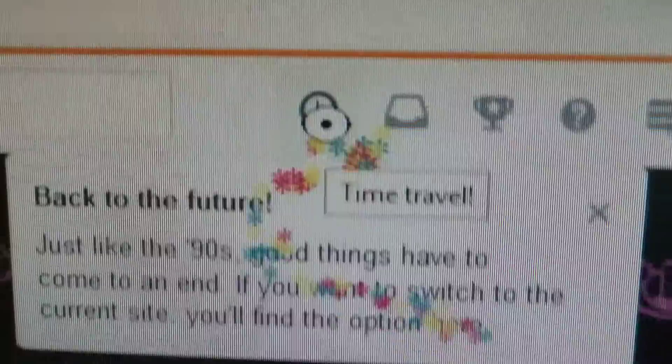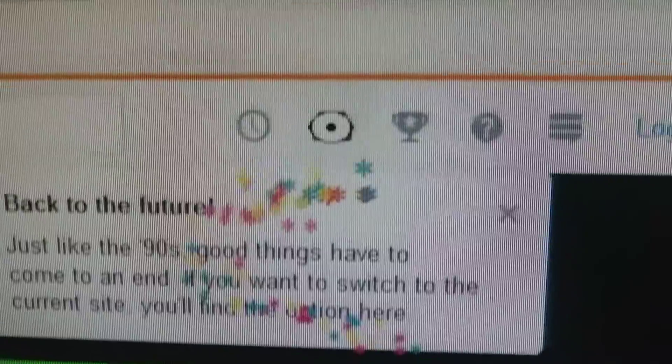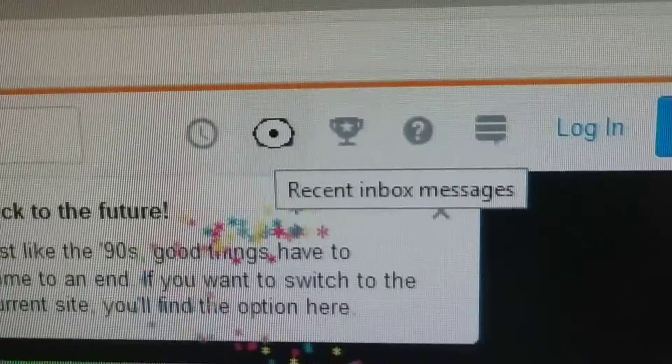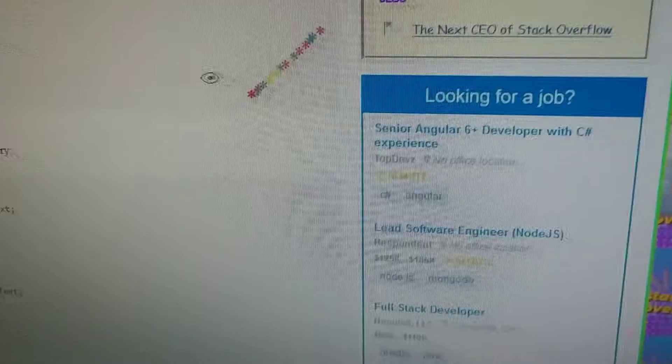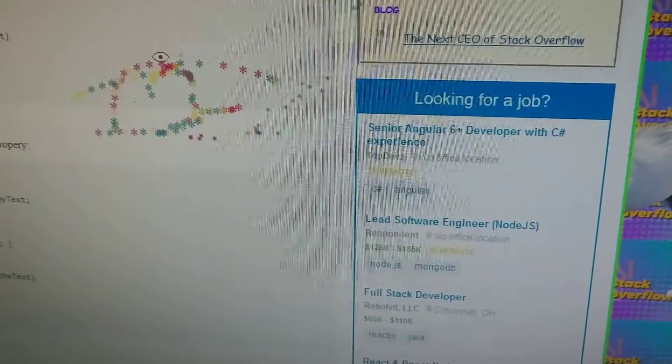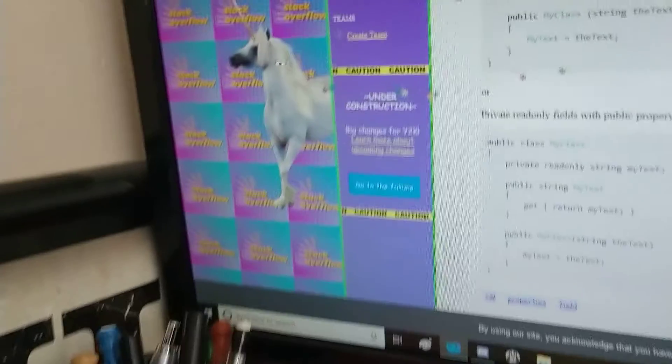It's just a click to the left, right next to the recent inbox messages. You put your mouse on the screen and shake it round in time, but it's the falling particles that makes you go insane. Let's do the time warp again.